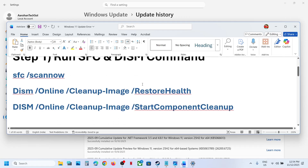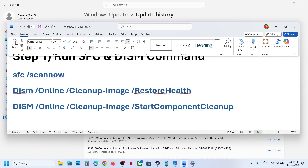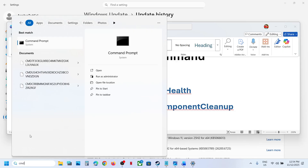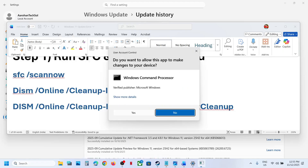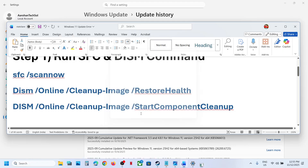Now the first step is to run these scans. Type CMD in the Windows search box, then right-click on Command Prompt and make sure that you open Command Prompt as an administrator. Click on yes to allow.